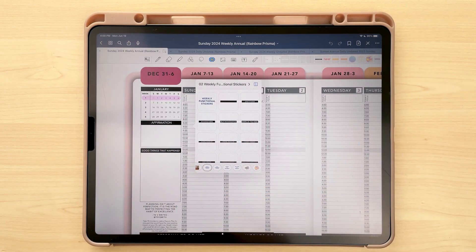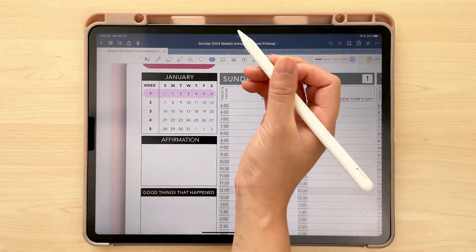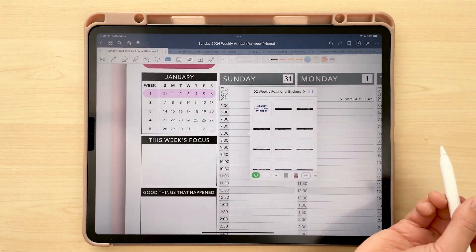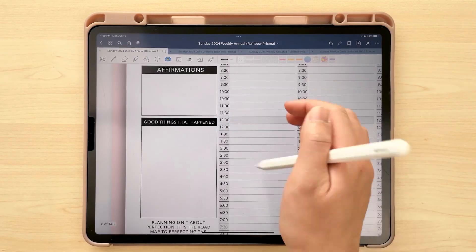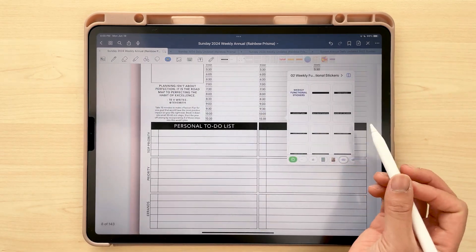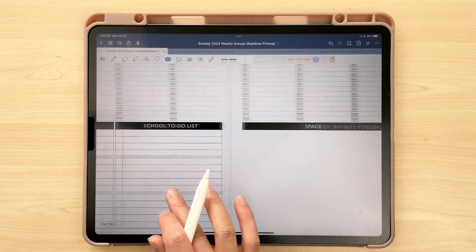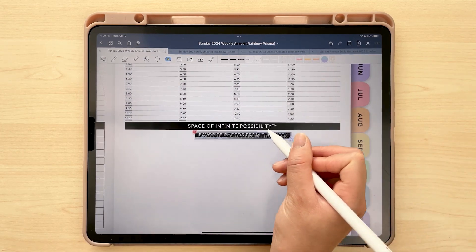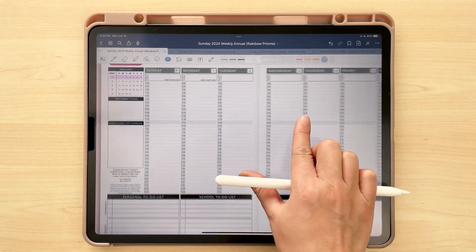Now that these are imported into your planner, let me show you how easy it is to use them. With these stickers I don't have to do the whole erasing-the-background and adding-in-a-text-box process — I can simply add in these preset stickers. I can add in affirmations, replace a work to-do list with a school to-do list, or replace a section over on the right with 'Favorite Photos from the Week.' It's just that easy.